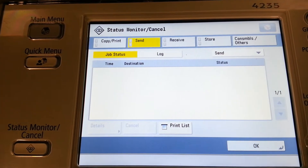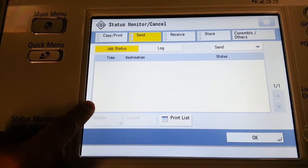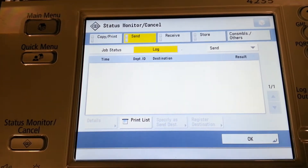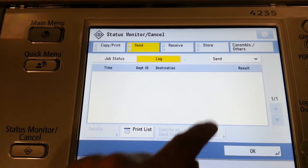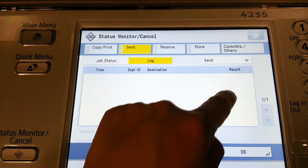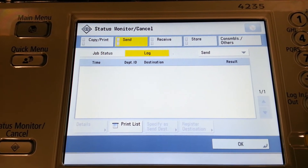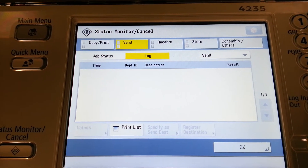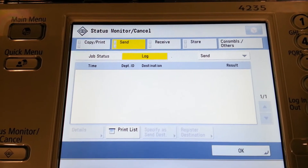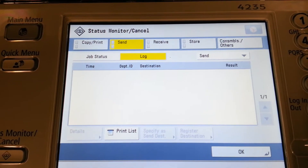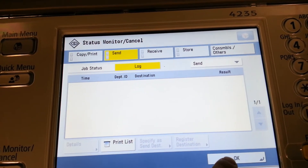By selecting the send tab, job status shows what's currently in queue, and the log function allows us to see what has already been sent. In the results column, we'll either see two dashes, which means that the scan did go through, or we'll see NG, which means no good, and we'll have to re-scan the document. Then select OK.